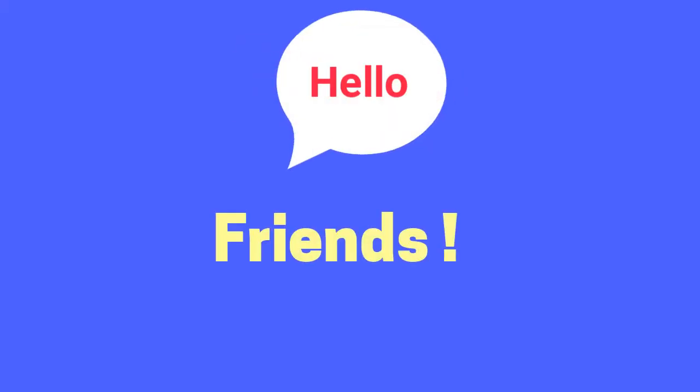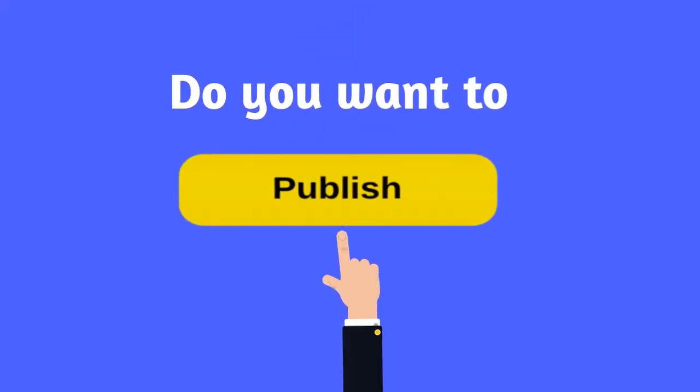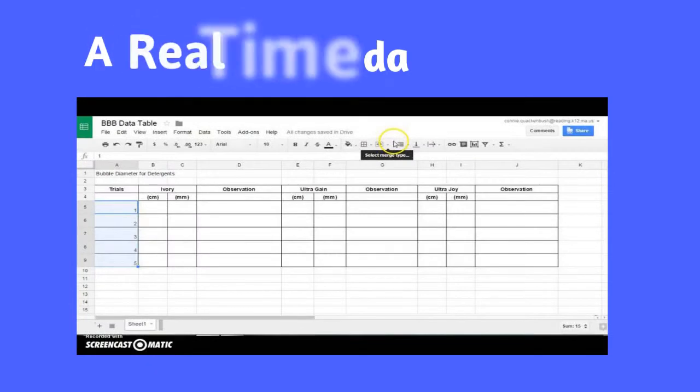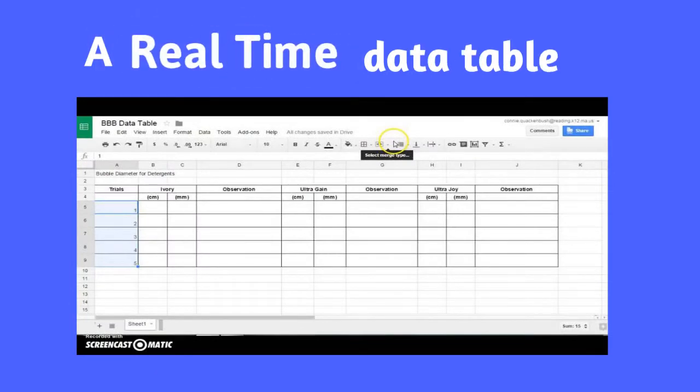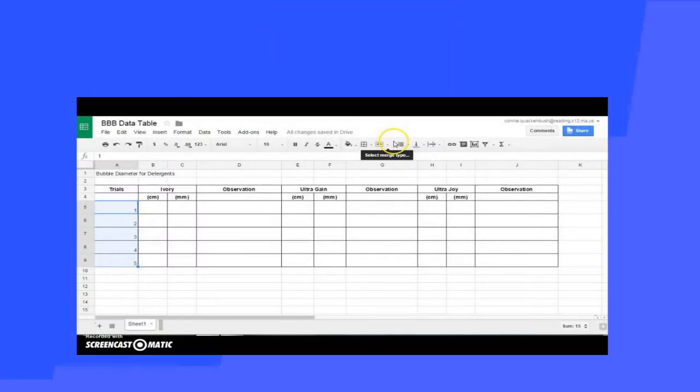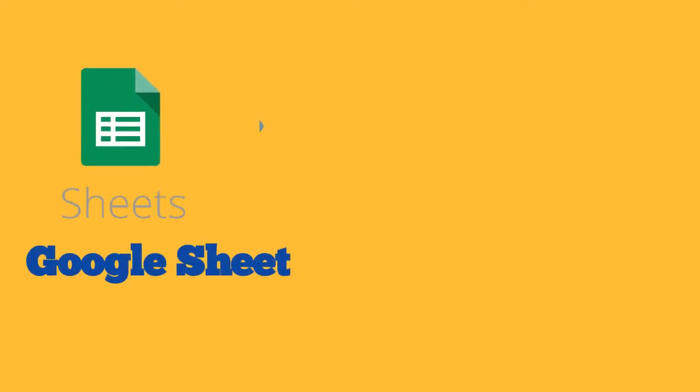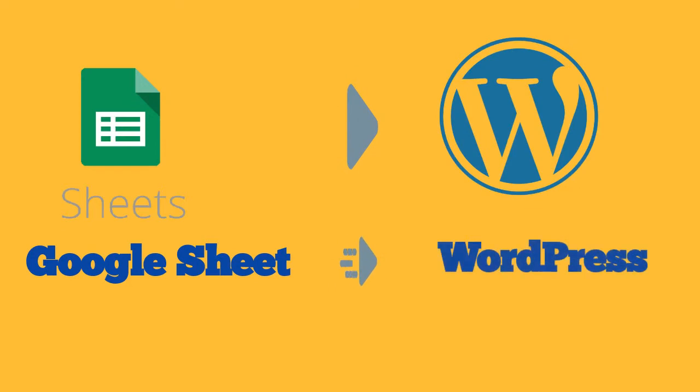Hello friends! Do you want to publish a real-time data table straight from Google Spreadsheet to WordPress?